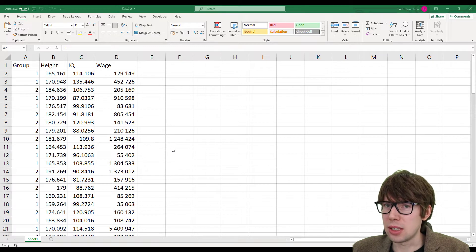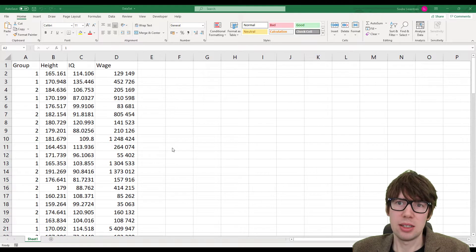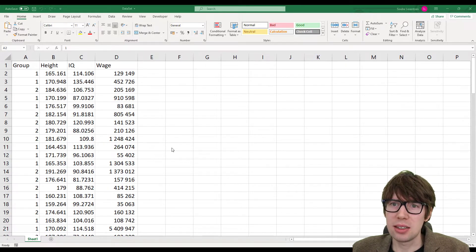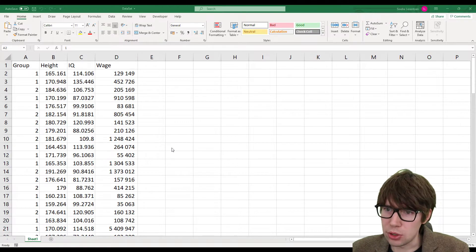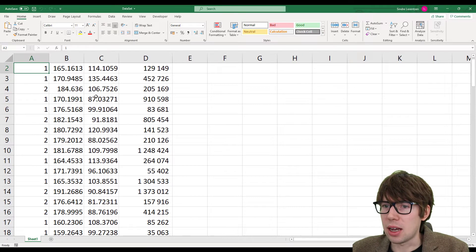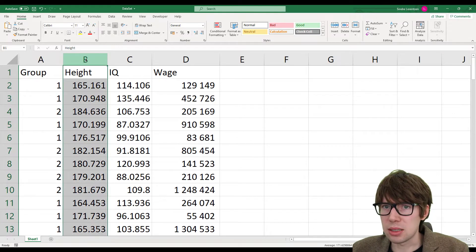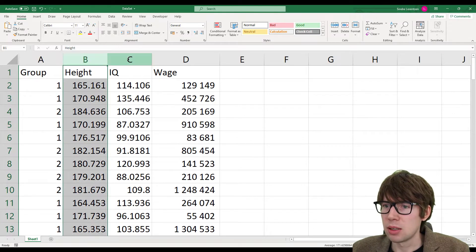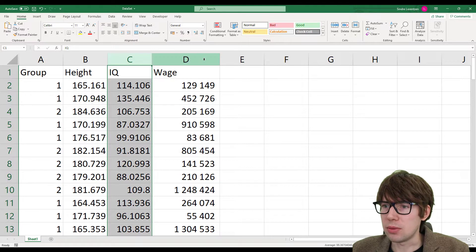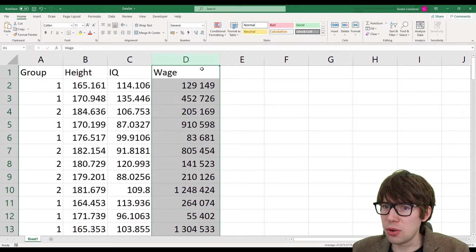We're gonna start out here in Excel. If you have a small or medium sized data set, then Excel is perfectly fine to use. If you have a big data set, then Excel and this video in general isn't really for you. So here is the data set — we have three variables: height, presumably in centimeters, IQ, and wage. The currency here I'm not quite sure about.